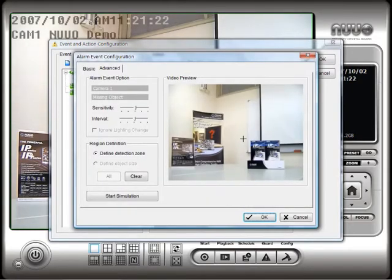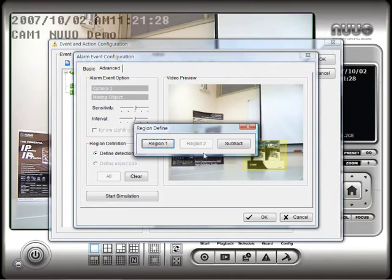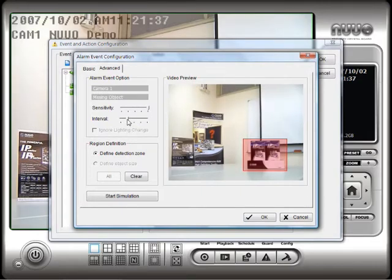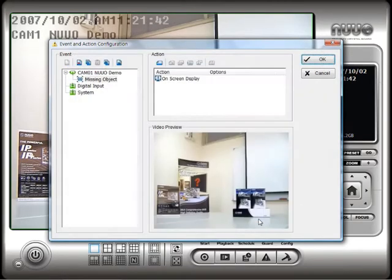Next, define the object that you want to track by clicking and dragging your mouse around it. Then click Region 1. We will set the sensitivity all the way up and the interval all the way down for this demo. Press OK when you are done configuring, then press OK again.